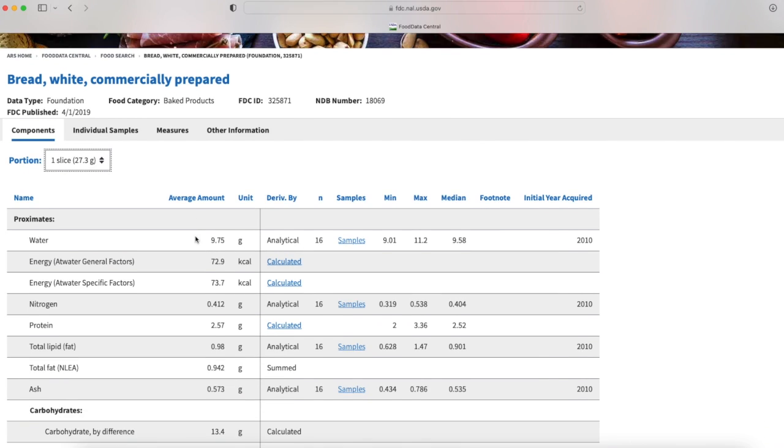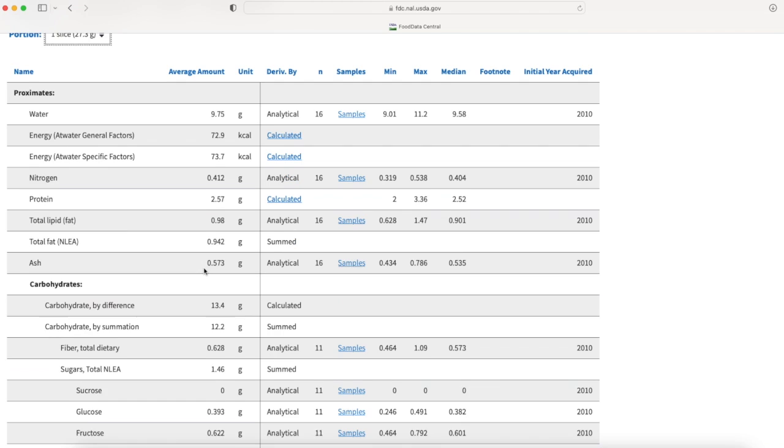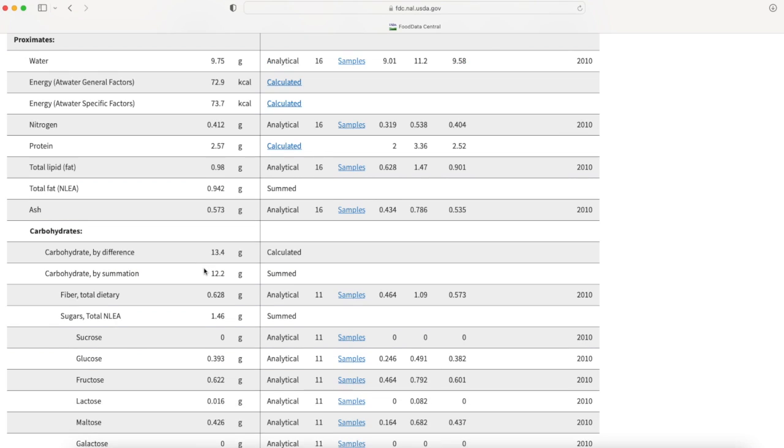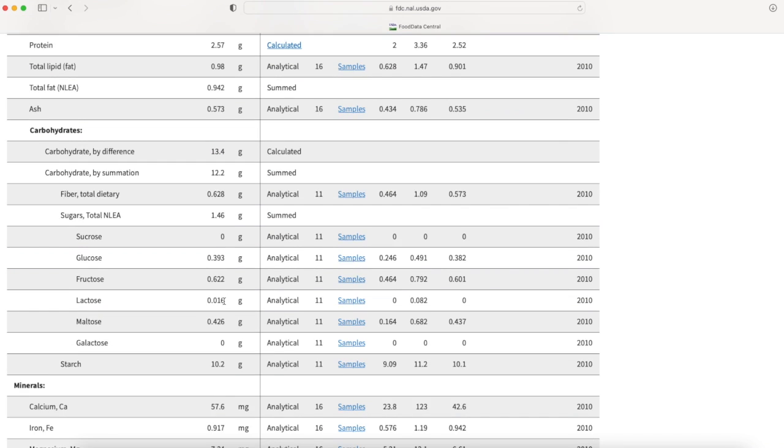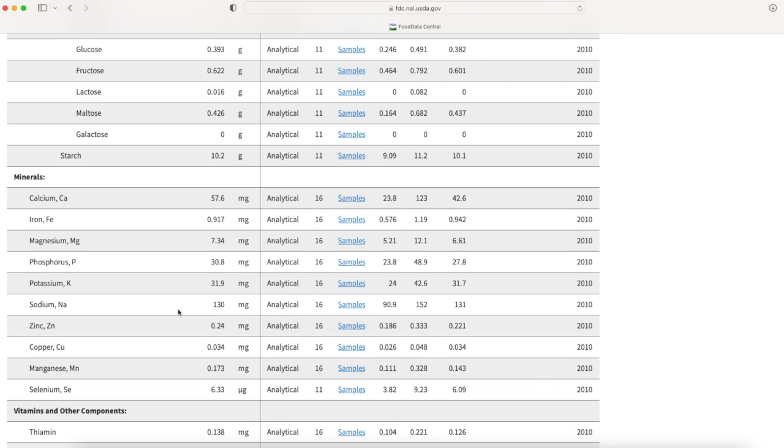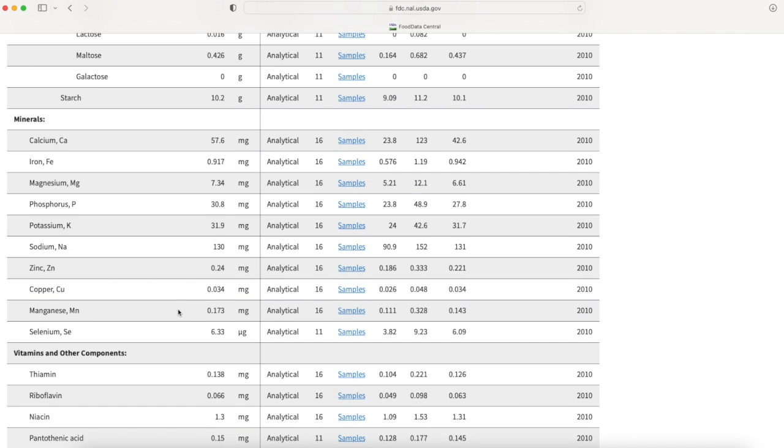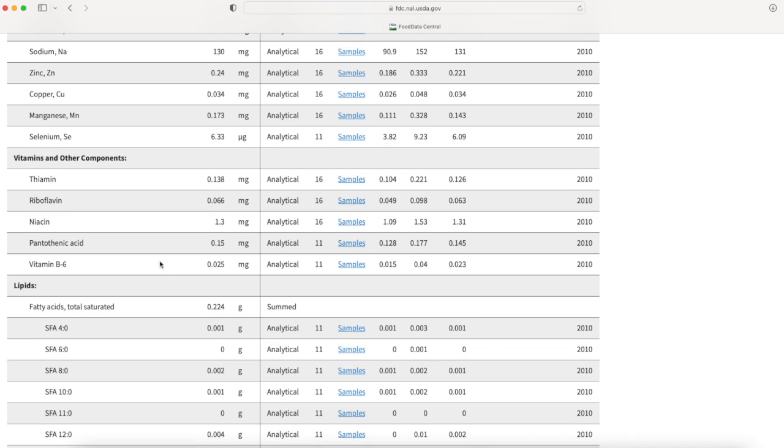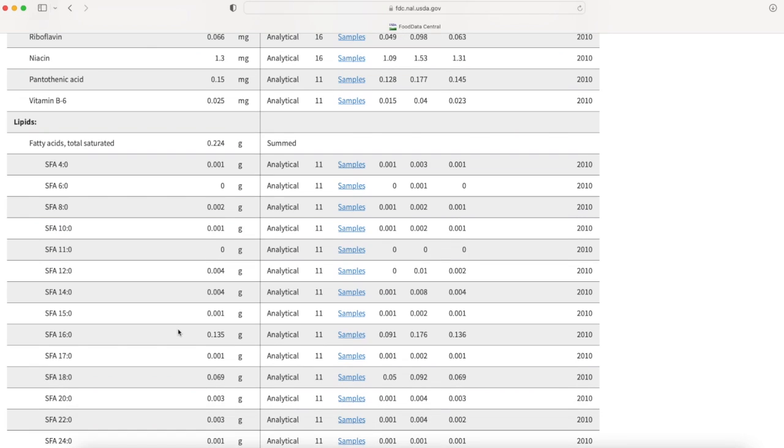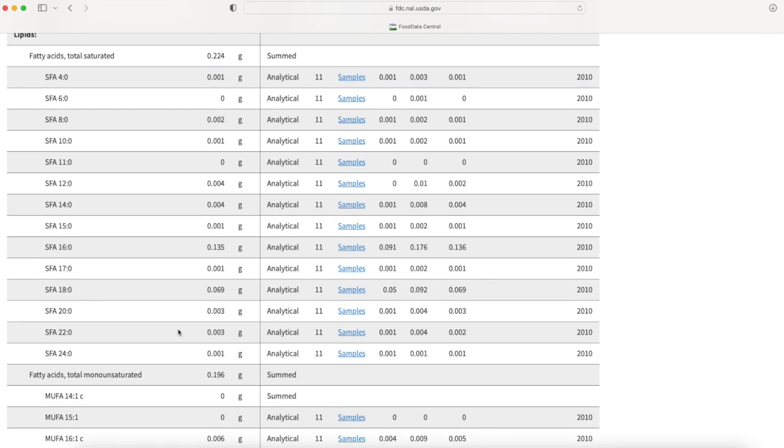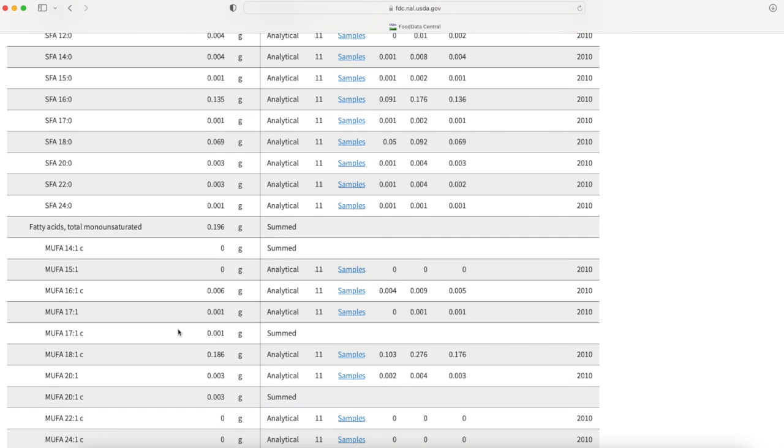It gives me about 72 calories. I scroll further down - I'm always looking for carbohydrates, so I have about 13.4 grams of carbohydrates, a little bit of sugar here. If there's specific minerals I'm looking for, I can see them here as well as any vitamins and fats. SFA is the saturated fatty acids and you can also see the MUFA - monounsaturated fatty acids.